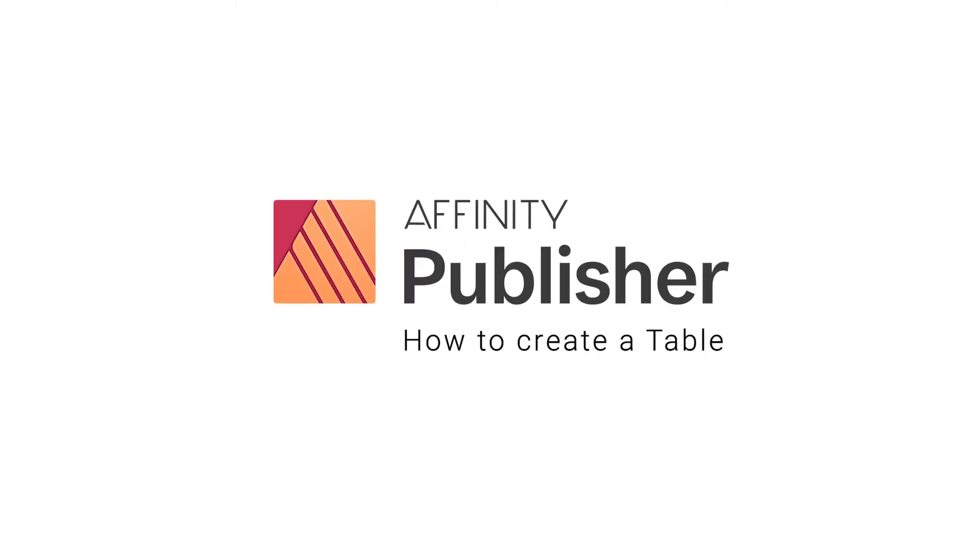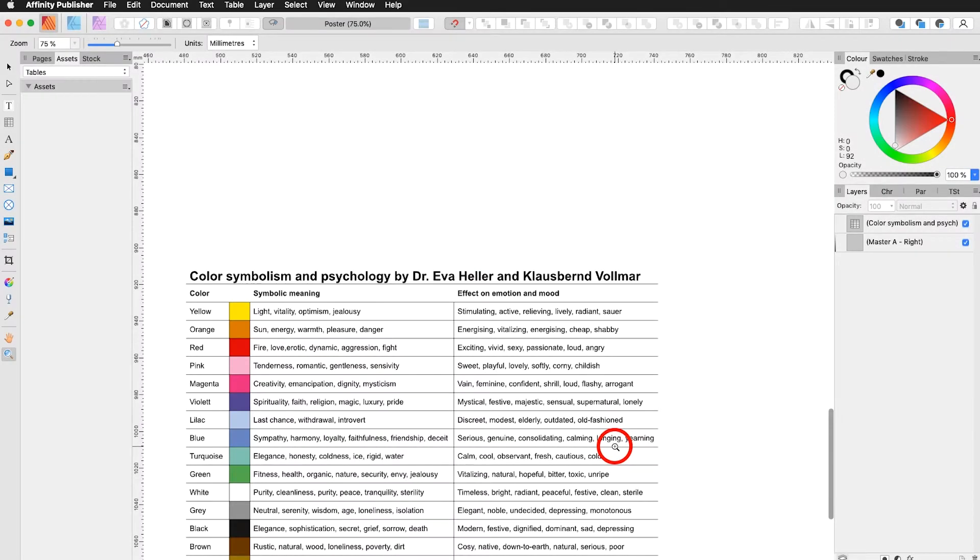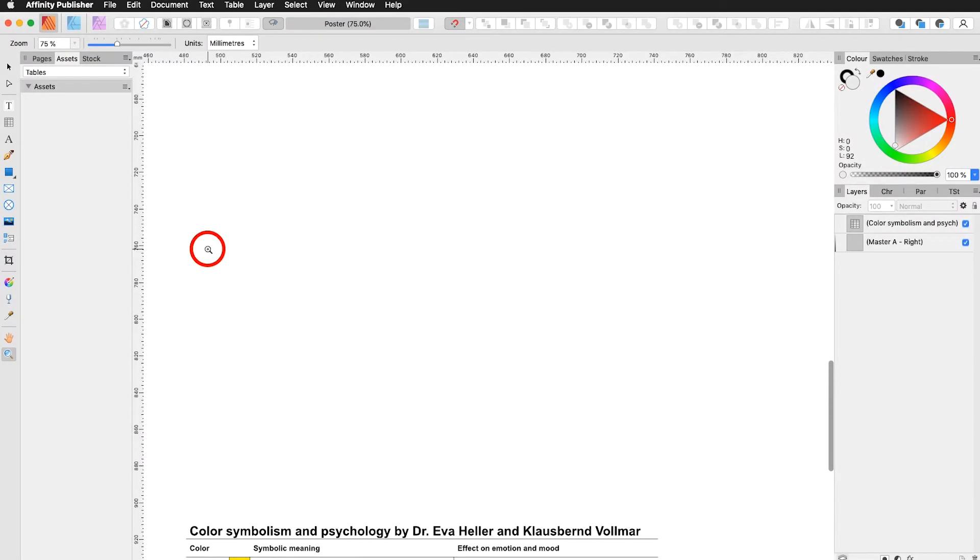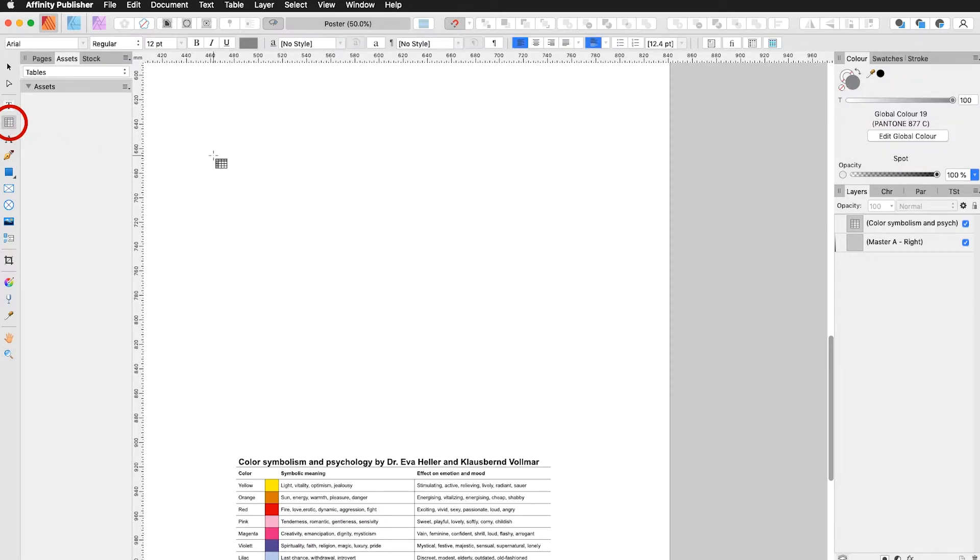In this tutorial we will learn how to create a table. Let's start from the beginning. I'm choosing my table tool to the left. Click and drag.